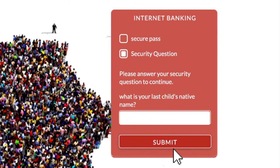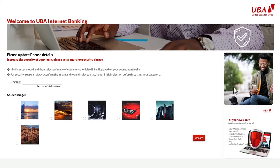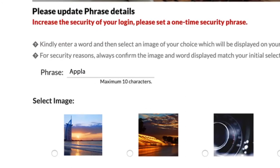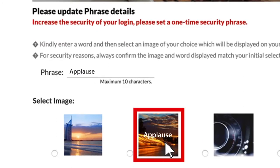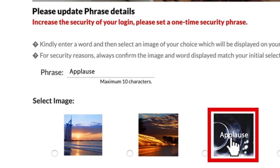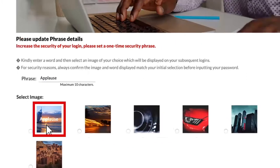Next, create or provide the answer to your security question and click Submit. Then you'll be asked to select a key phrase and image that you'll need for subsequent logins on other devices.